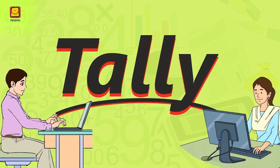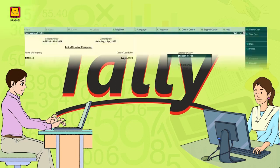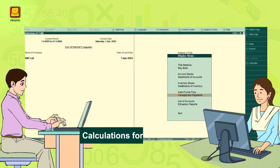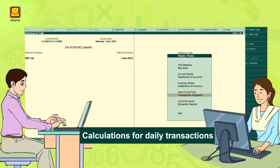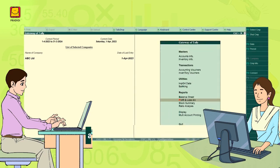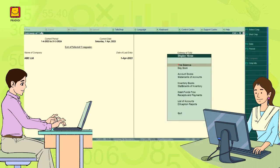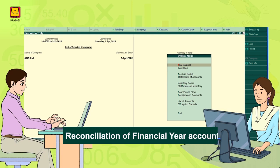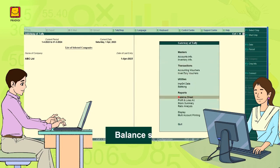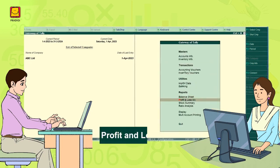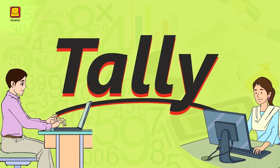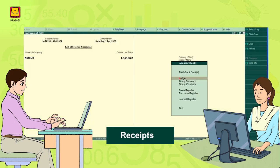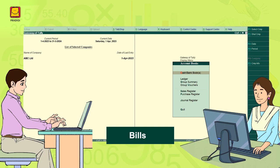What are the benefits of Tally? All accounting related tasks such as day-to-day calculations, accounts, accruals and expense records, reconciliation of financial year accounts, balance sheet, and profit and loss statement can be done with the help of Tally. All receipts, bills, and vouchers can be stored in Tally.